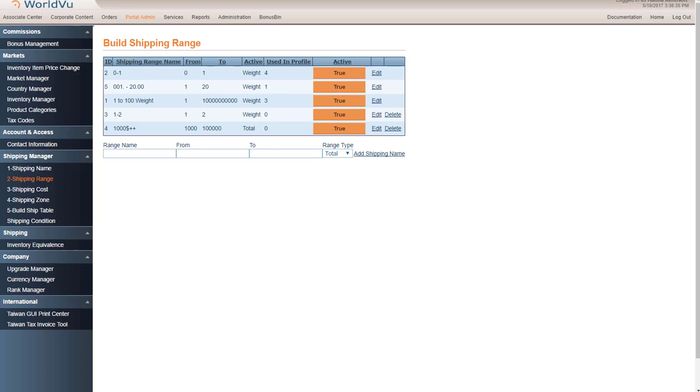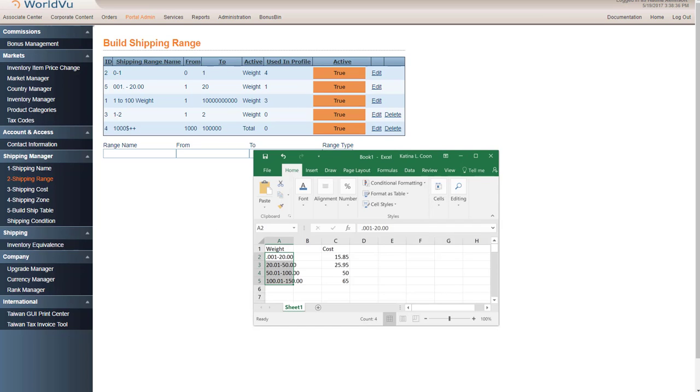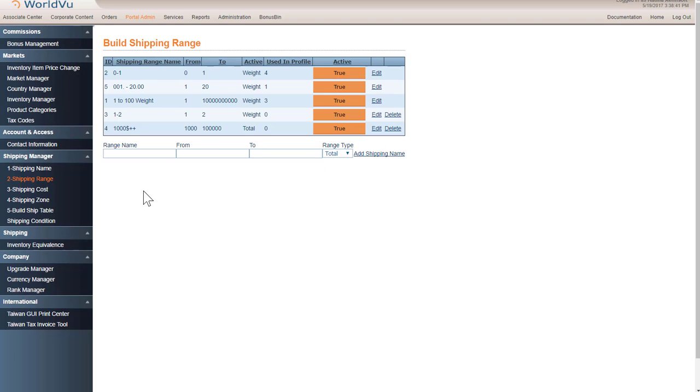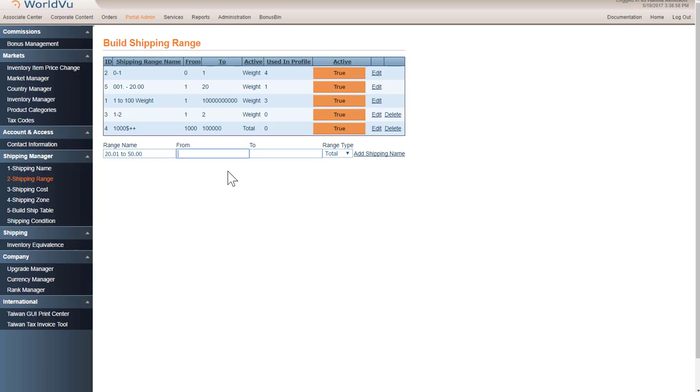The next one that I need to add is 20.01 pounds to 50. So that I don't have in here. I'm actually going to name it exactly what the range is. You can name it whatever you wanted, but I'm going to name it what the range is. And then I'm going to put in from what pounds to what pounds.